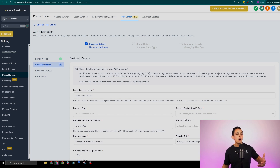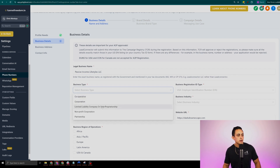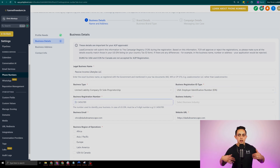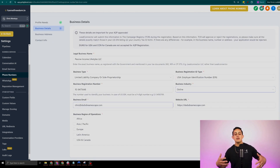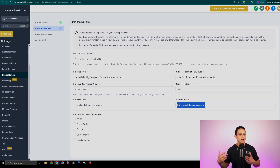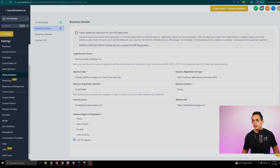The next step is simply adding all your information. I'm going to put passive income lifestyles LLC, business type limited liability, then add the EIN number and the business registration number. For business industry, I'm going to put online or software. Then business email, the business URL — this is the website where you do business, so you'll typically have some sort of domain here. Then add the region of operations — I'm going to put US and Canada — and simply hit continue on the bottom right.